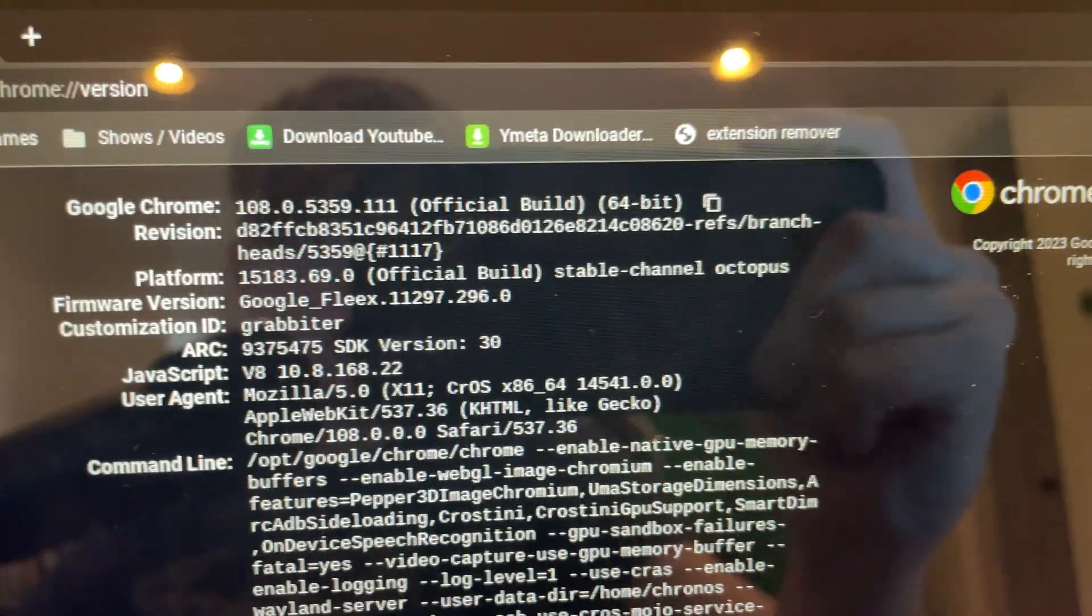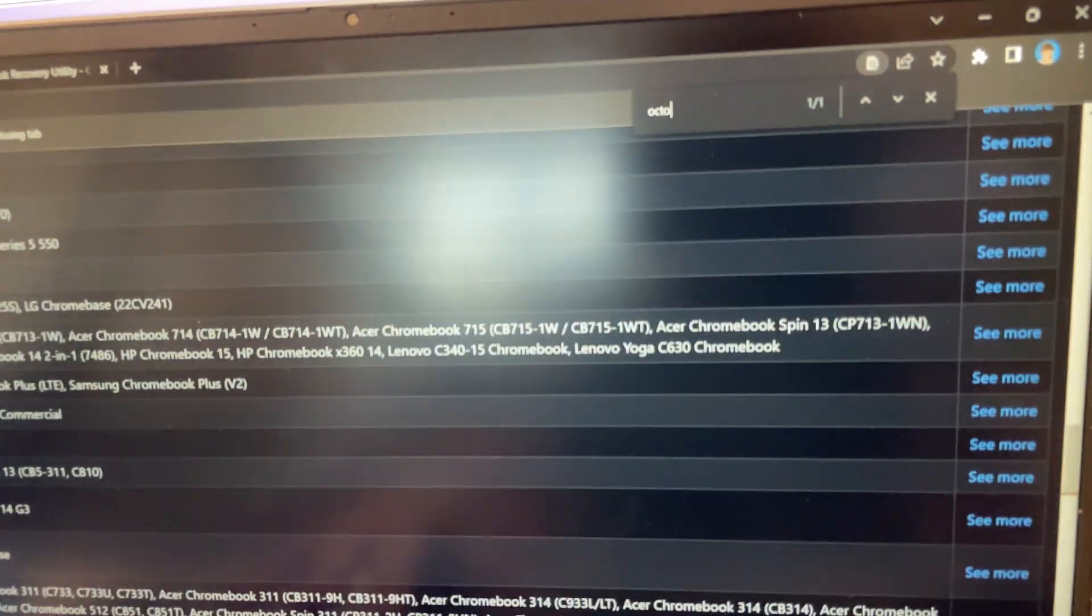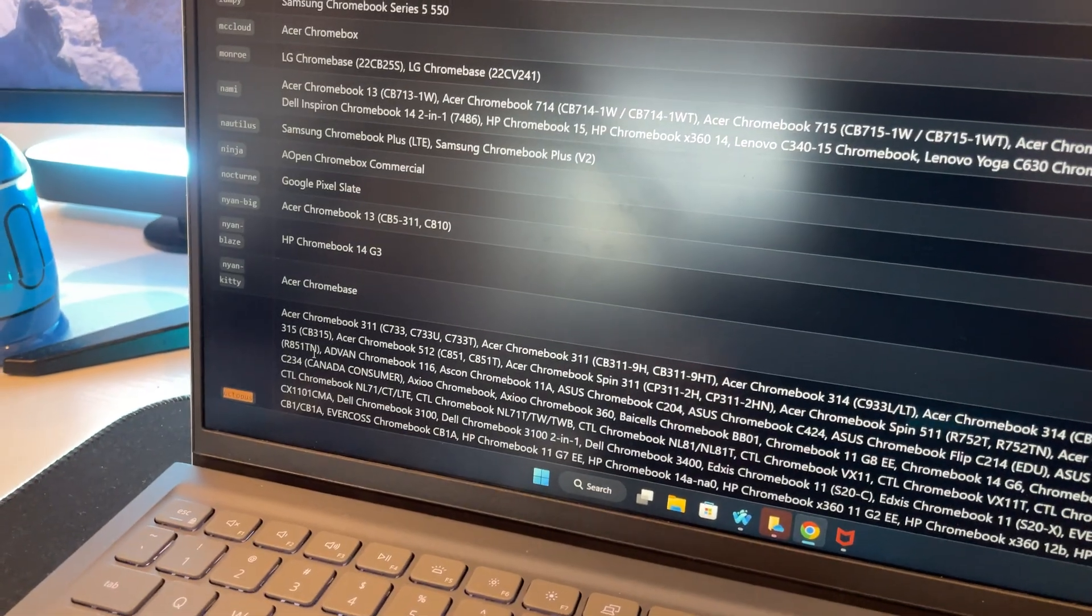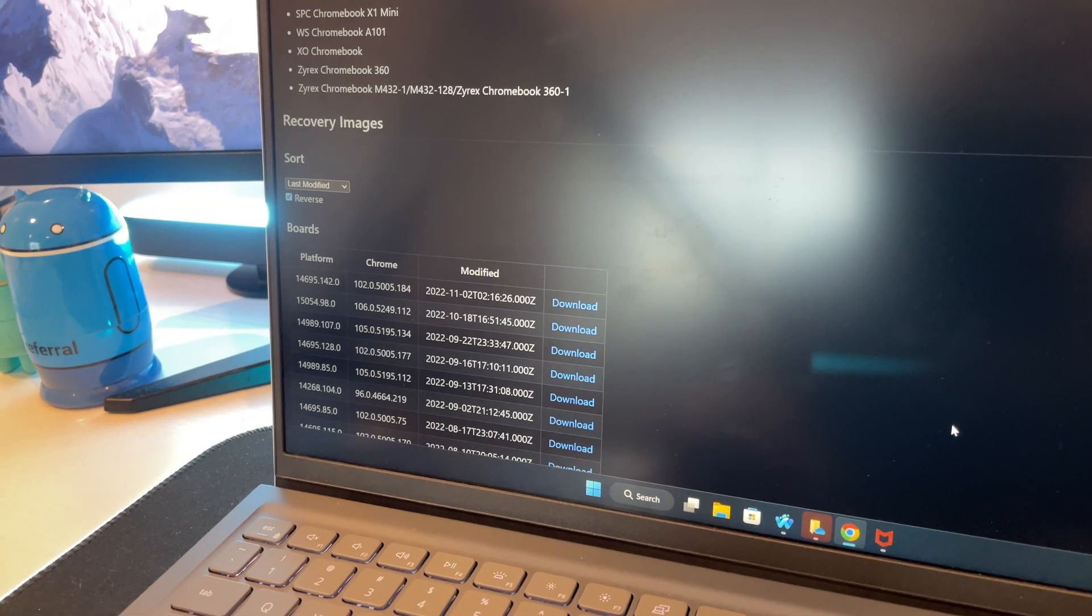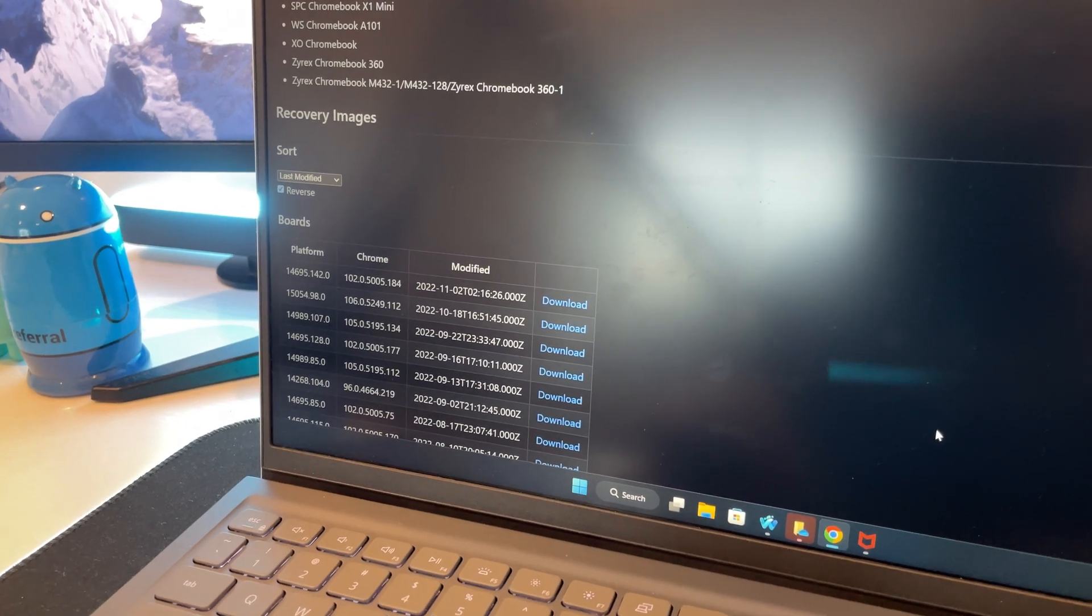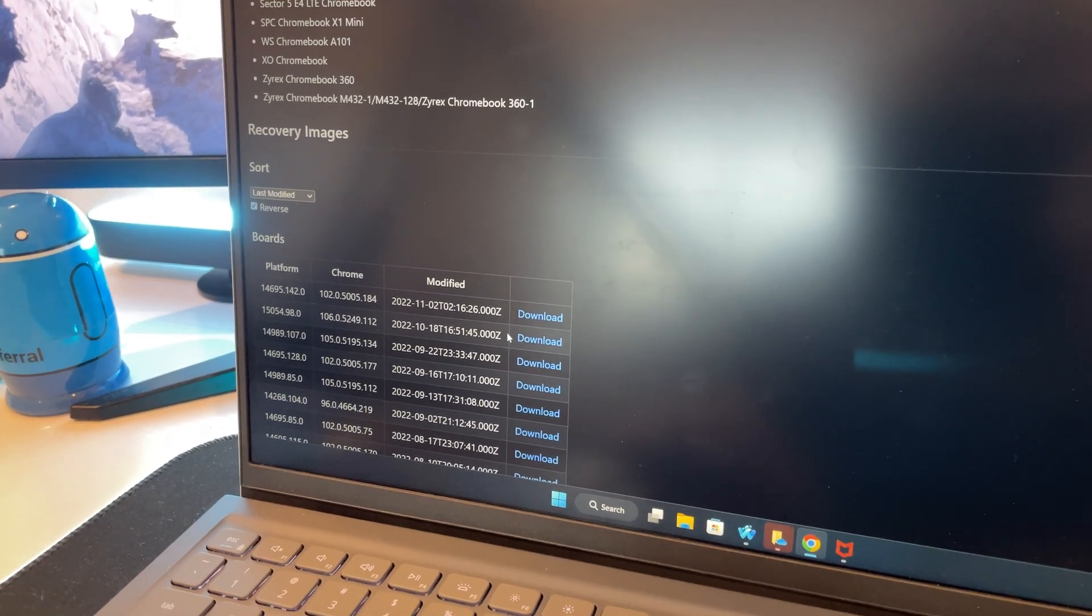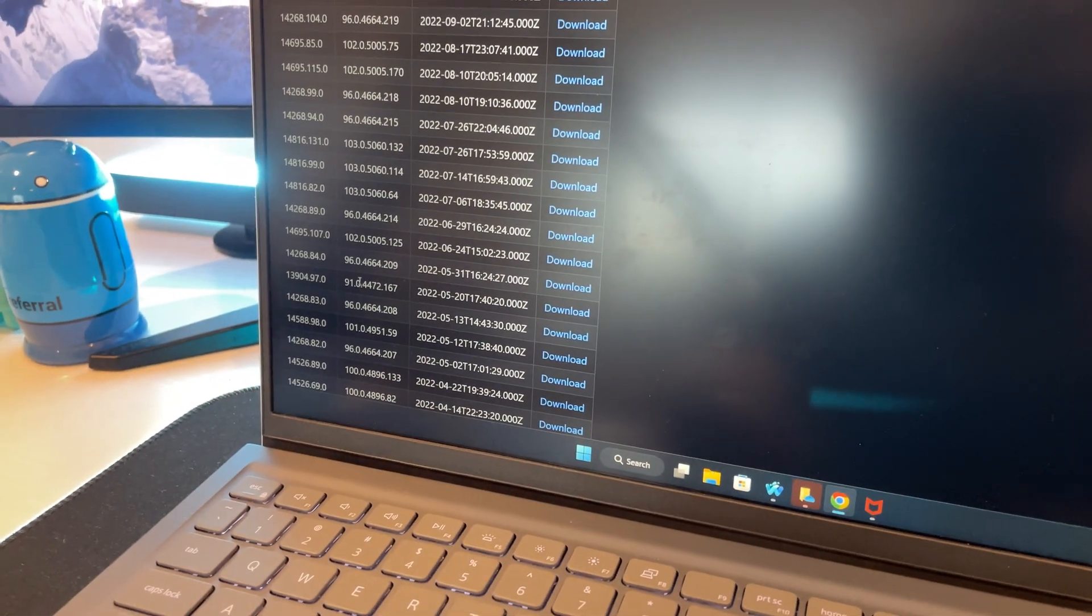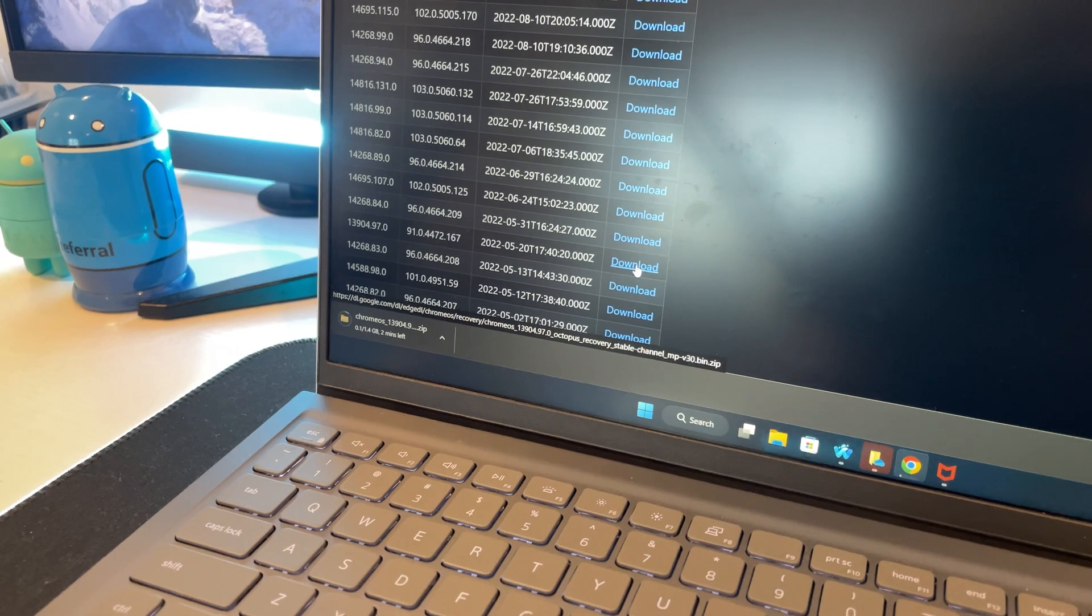For me, it's octopus, but for you guys, it could be anything. So I'm going to type octopus in here and then it will highlight it and bring me to it here. And then all you want to do is just click see more. And here are a bunch of image files you guys can downgrade to. You can downgrade to whatever version you desire. But for this tutorial, I'm just going to do Chrome OS 91 as an example. So I found Chrome OS 91 right here. I can just click download and it'll start downloading the file.